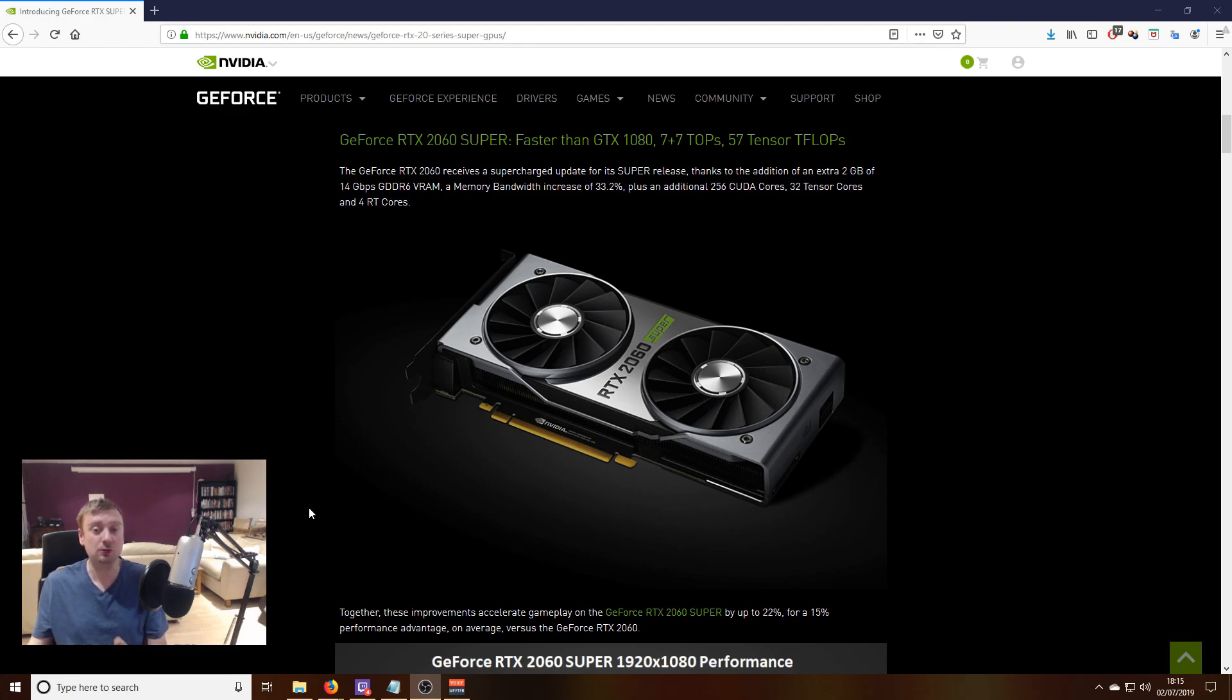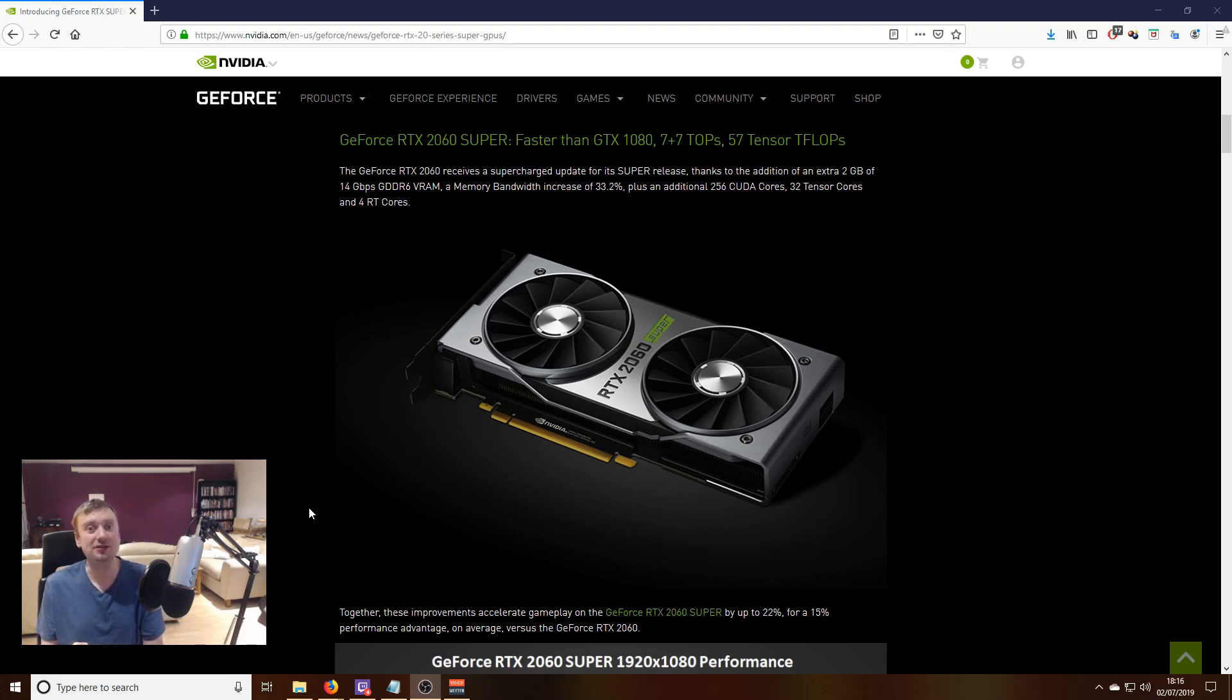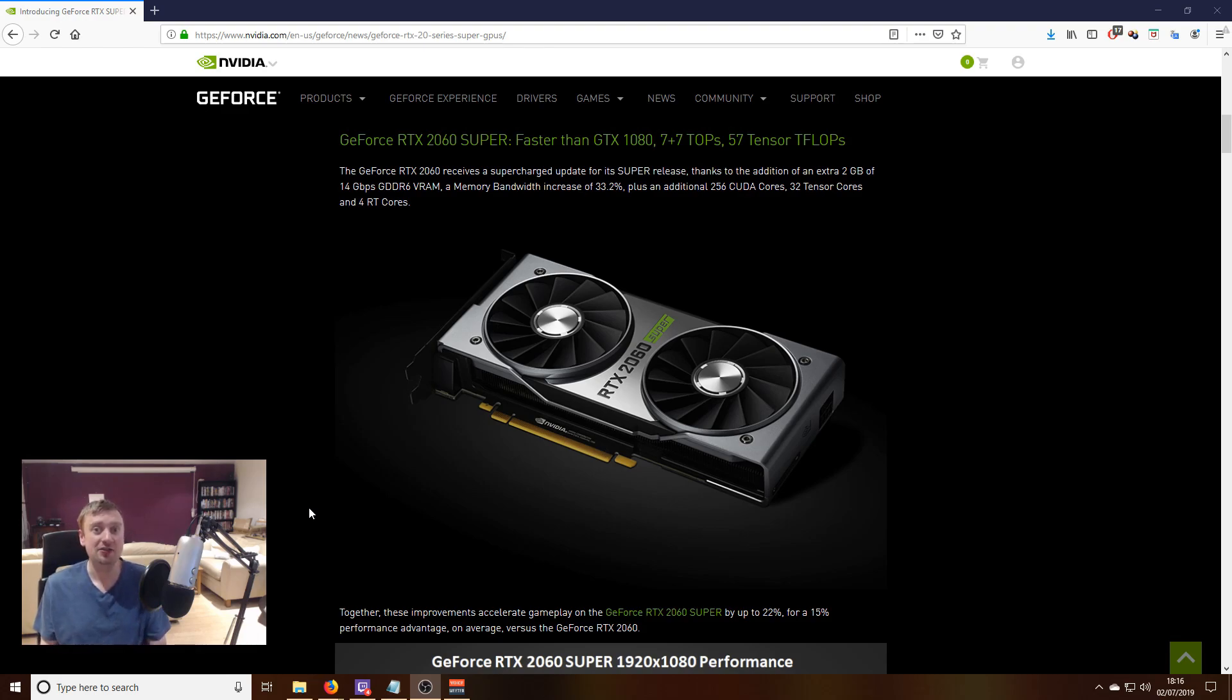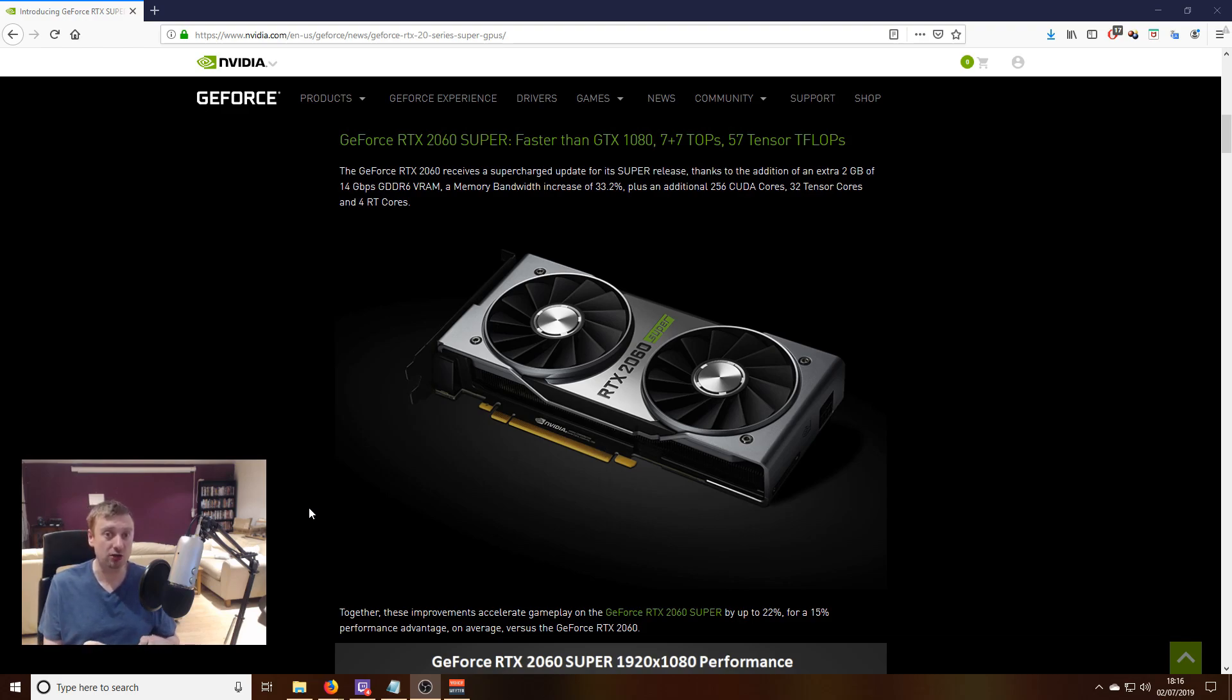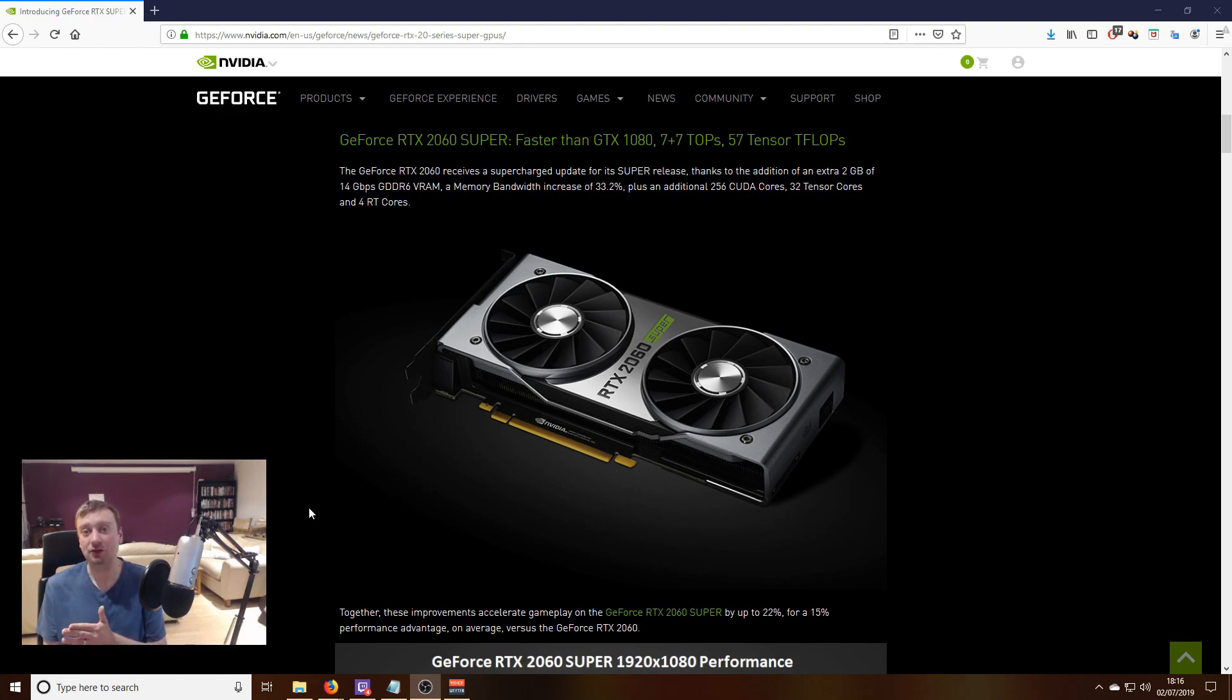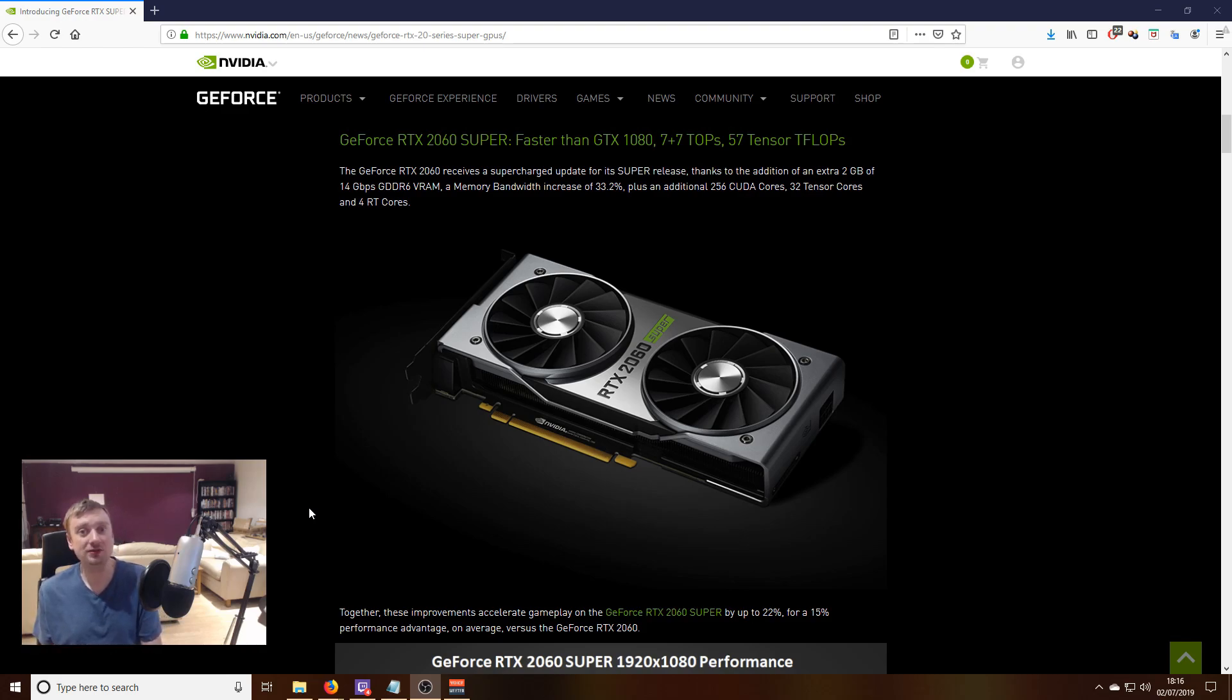The 2070 Super, like the 2070 itself, will be priced at $499, and the 2080 Super will be priced at $699, the same as the standard RTX 2080. The only difference is the 2060 Super—possibly because of the extra RAM—will be $50 more expensive at $399 instead of $349.